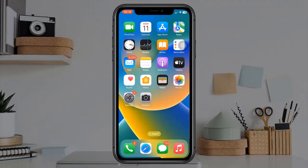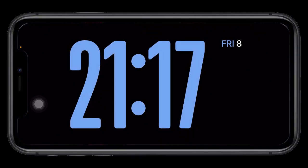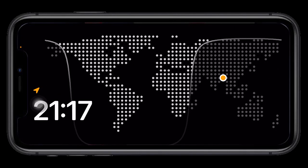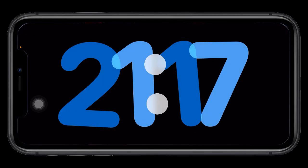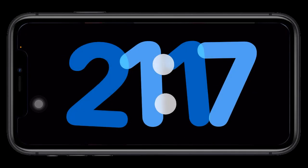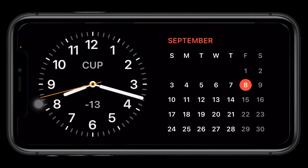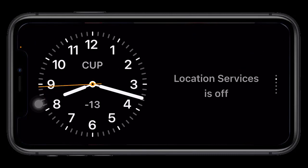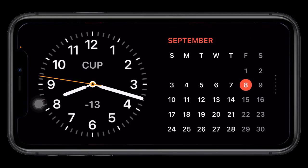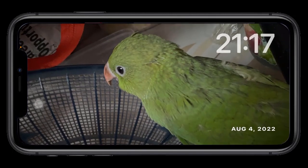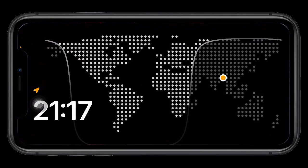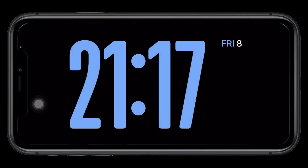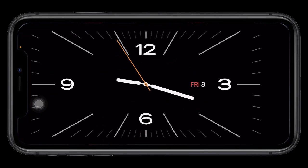Once you're in Stand-by mode, you can swipe vertically and horizontally to switch between different styles and widgets. Stand-by is a handy mode that makes it easier to view the time, date, weather, and other relevant information in large fonts. The mode even supports live activities and the built-in music player, allowing you to enjoy a more immersive experience on your device.